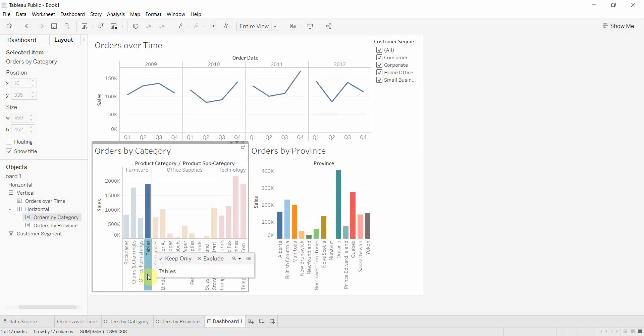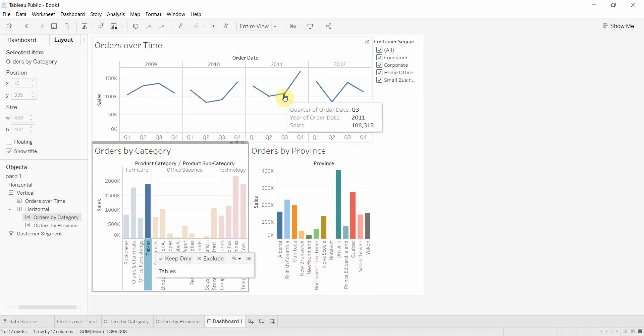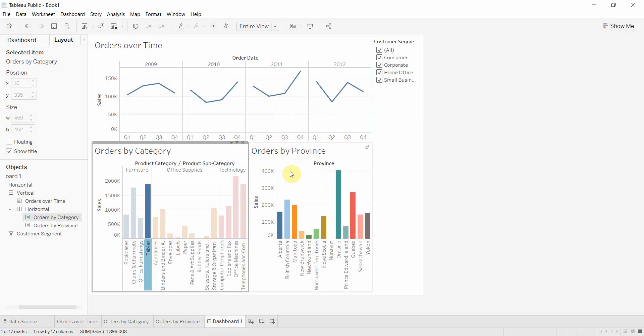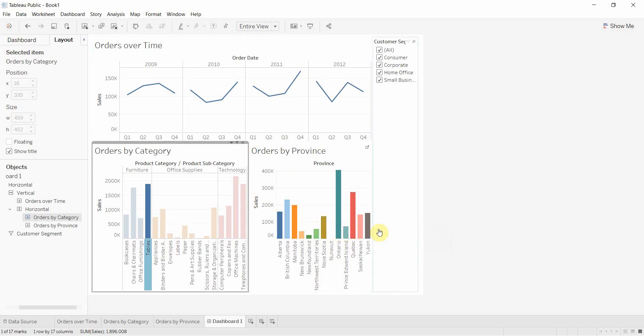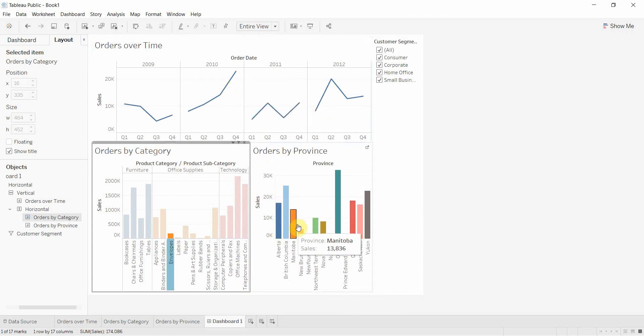Now that I've highlighted tables, this is showing us the trend for sales of tables over time, and this graph is showing us table orders by province. If we clicked on envelopes, it would change these to all be envelope trends and envelope orders by province.